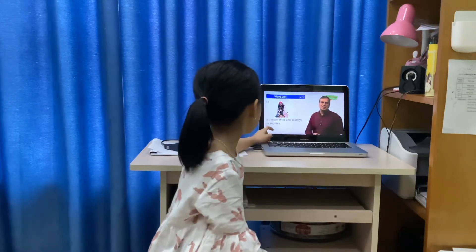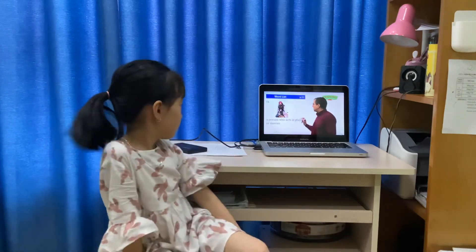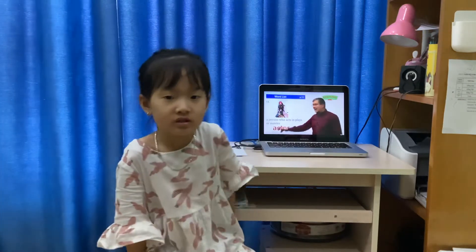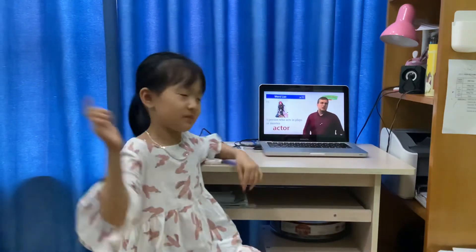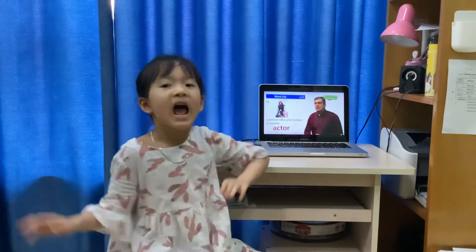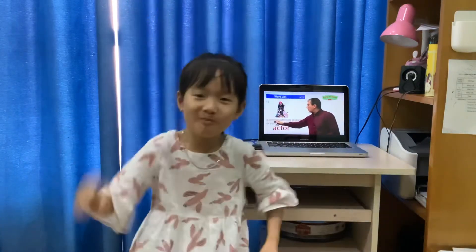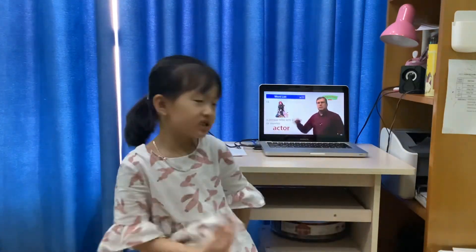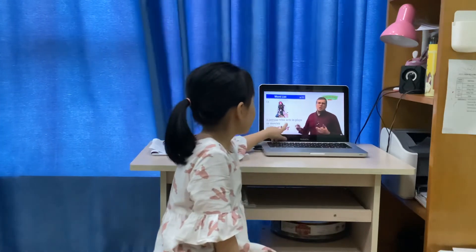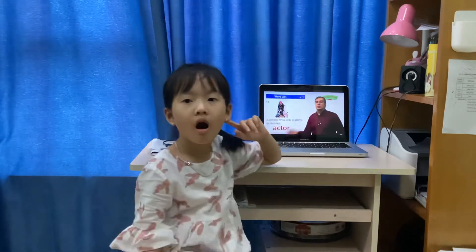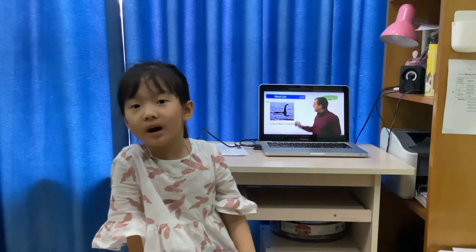A person who actually plays in a movie. Have you ever heard of him? He's an actor. I want to be an actor so I can act. It's an actor.